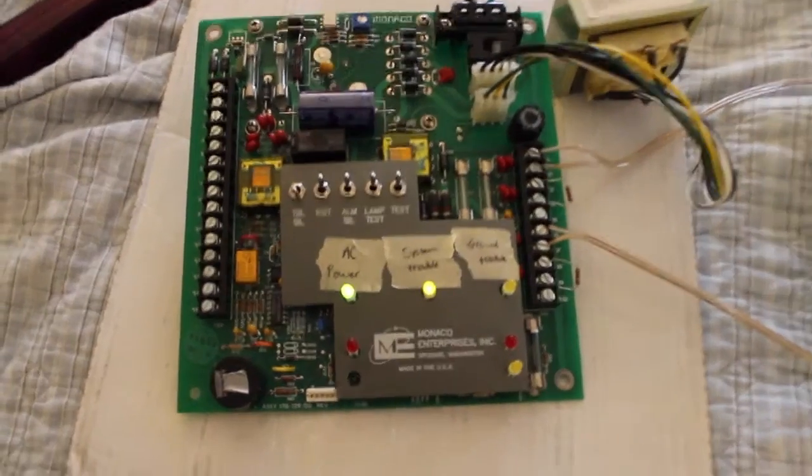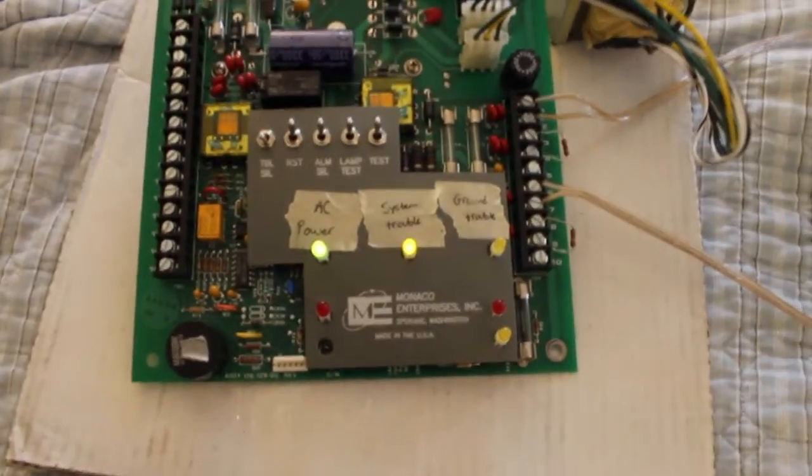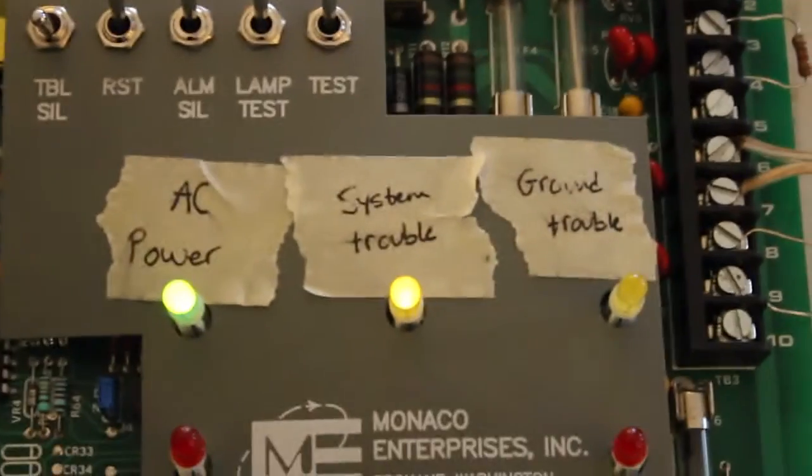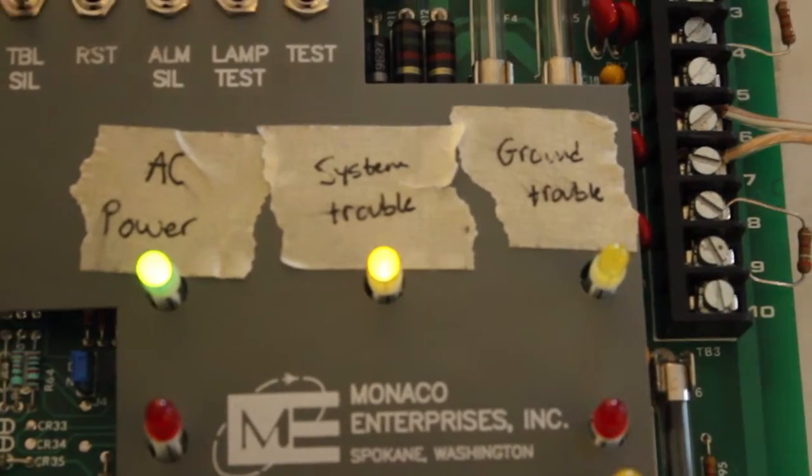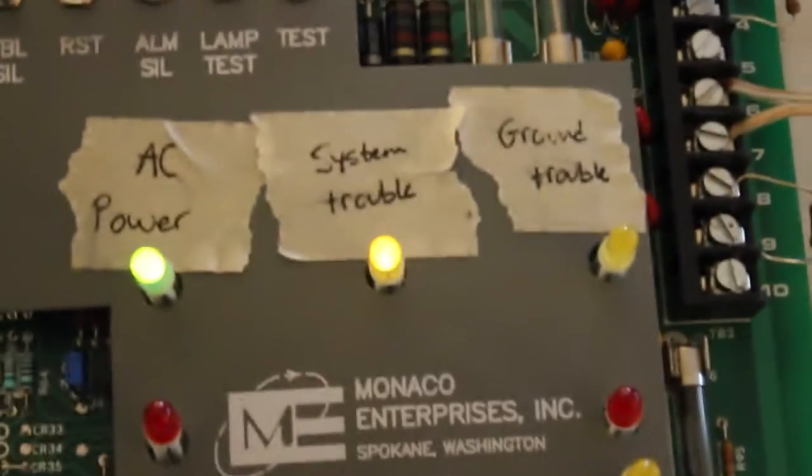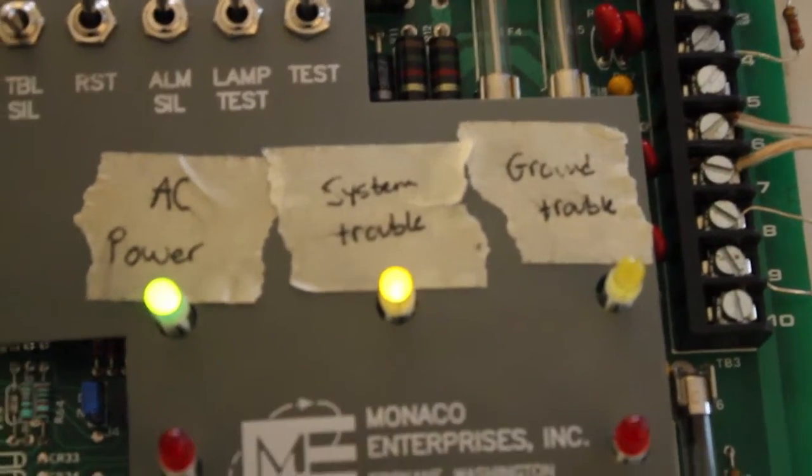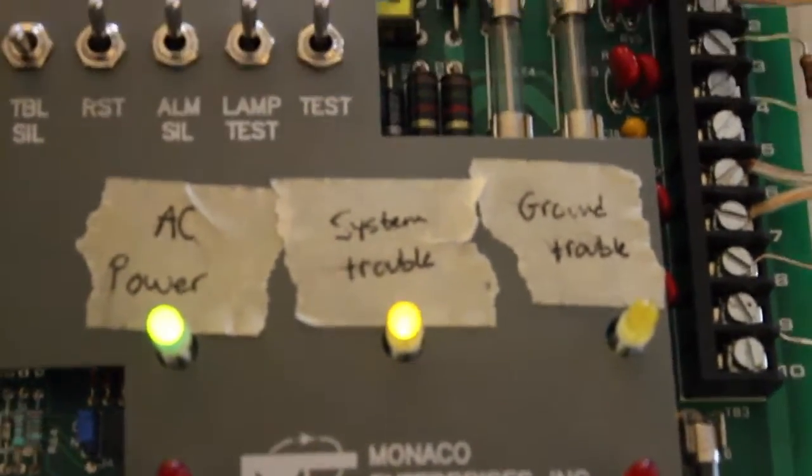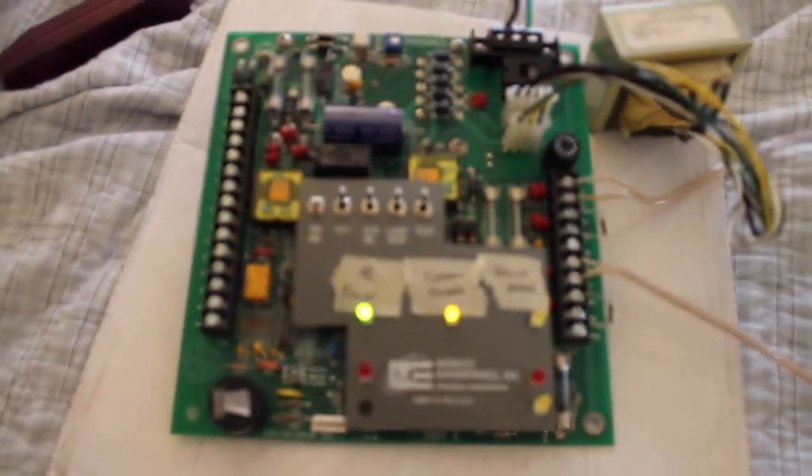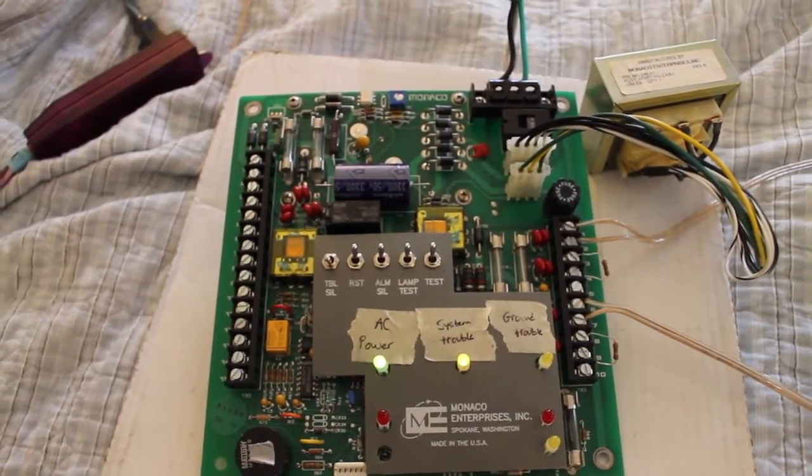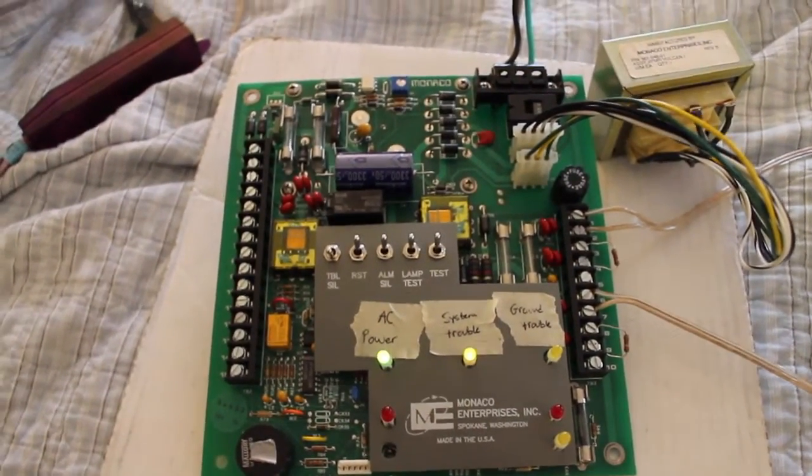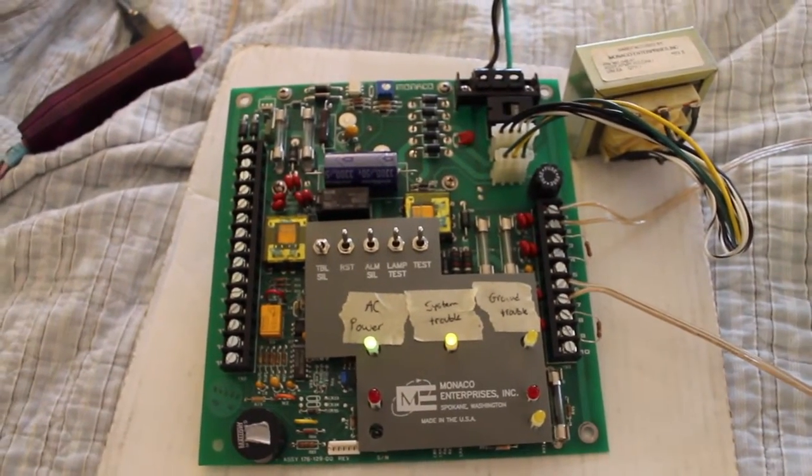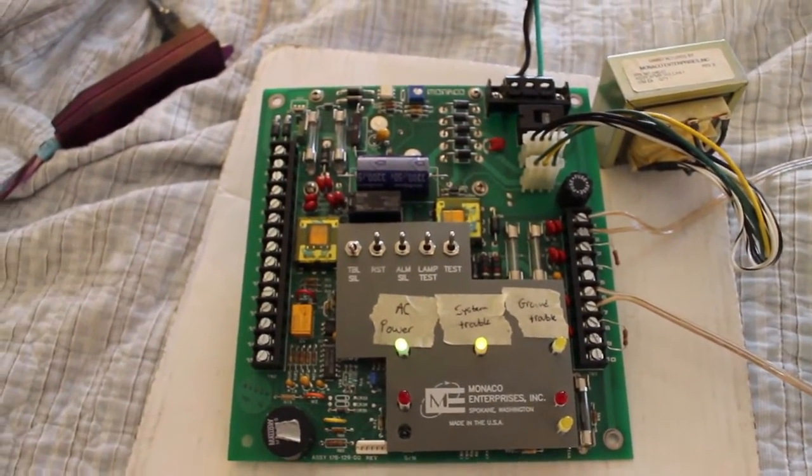So, you may notice I still have a system trouble. This system trouble light right here kind of indicates if there's a battery trouble or if there's a NAC trouble. It's all rolled into one light. So, the system trouble here is the fact I don't have any batteries. This is really just a temporary setup, so that hasn't been too big of a priority for me. Let's not dwell on that and move on with the test.